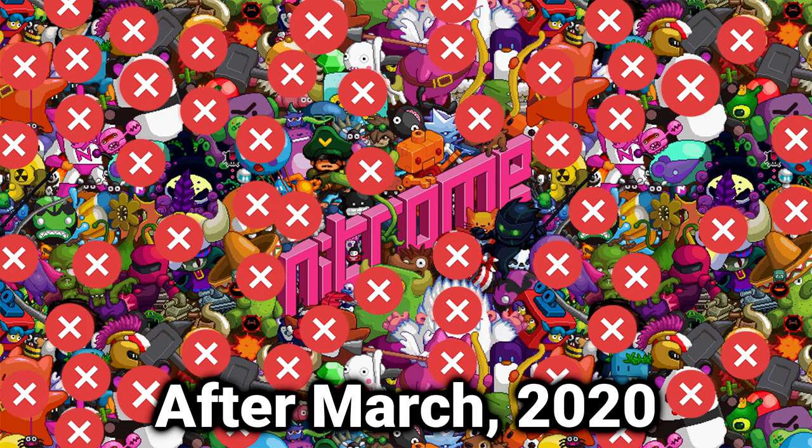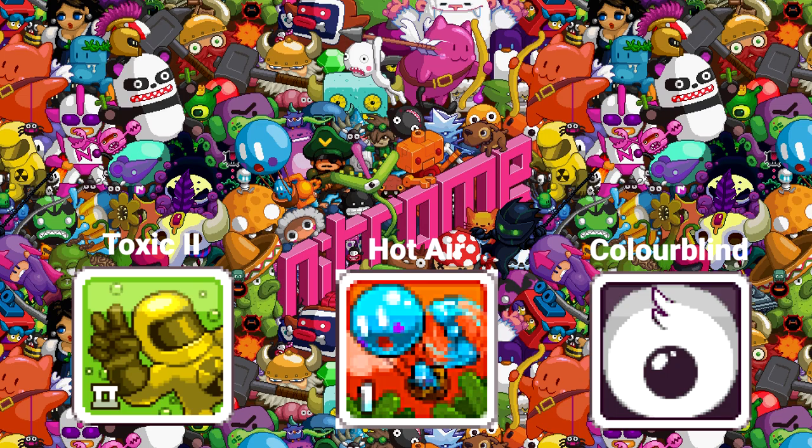However, this doesn't mean that NitroM games will be lost to time, we simply have to jump through a couple more hurdles to play them.